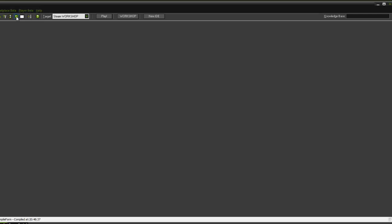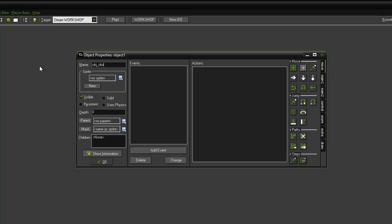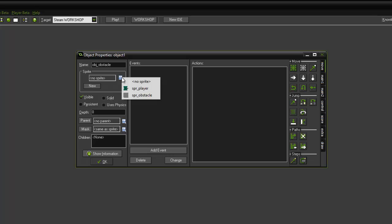So come up to the top and click the object icon. So naming convention again as normal. OBJ underscore obstacle. And we are going to assign the sprite obstacle.